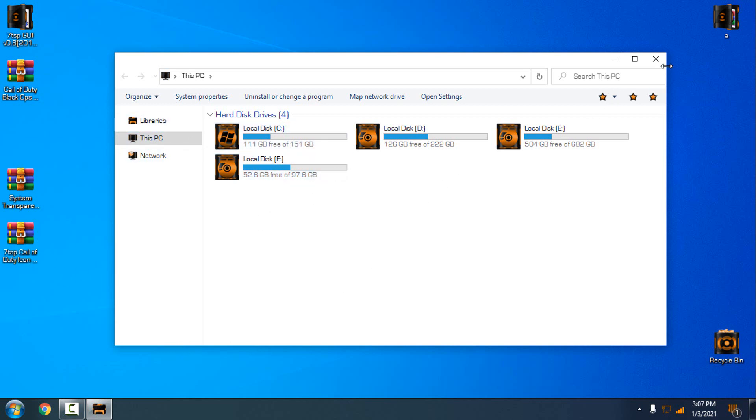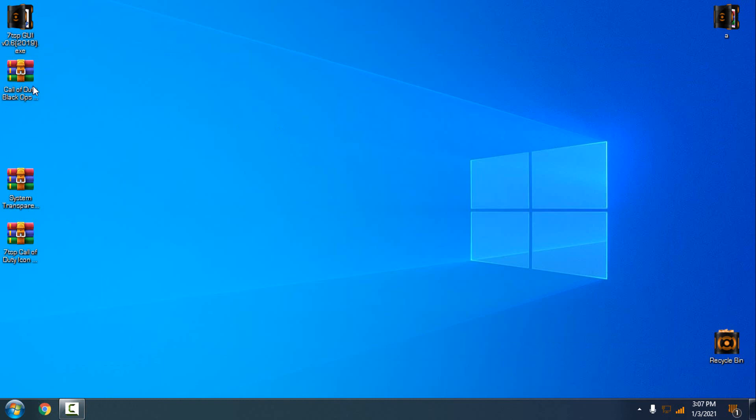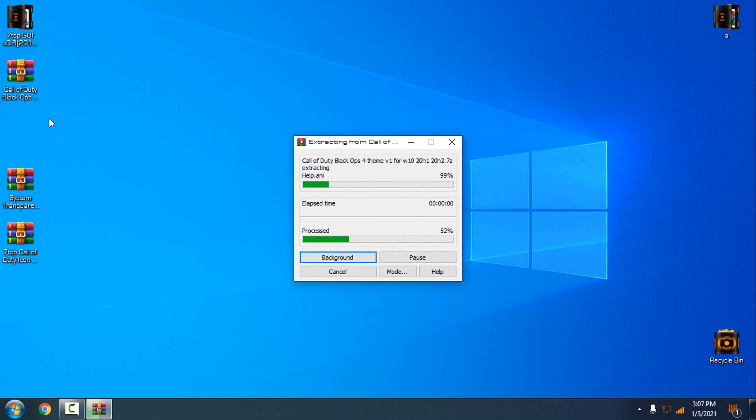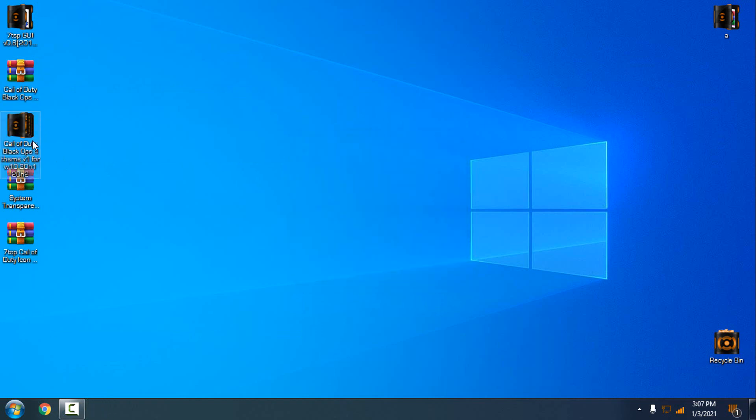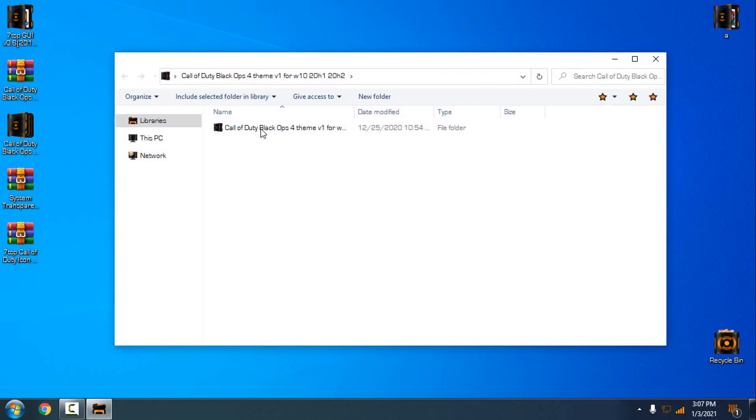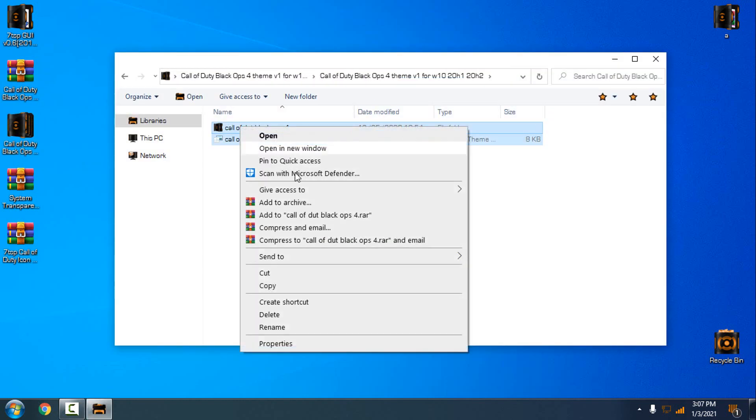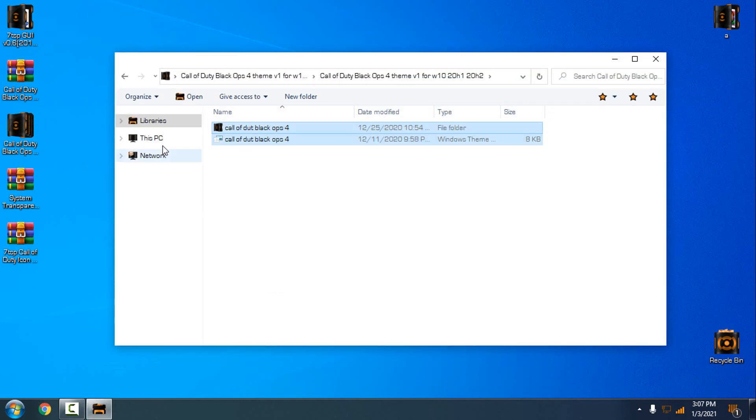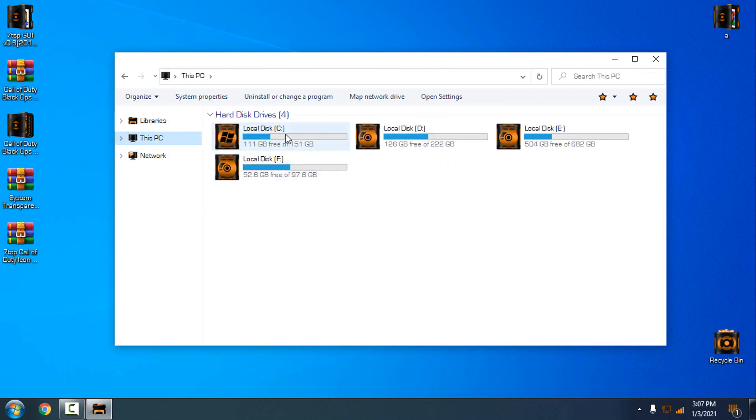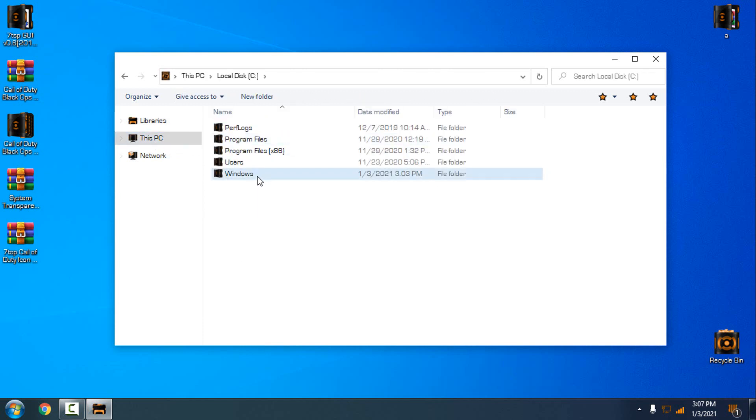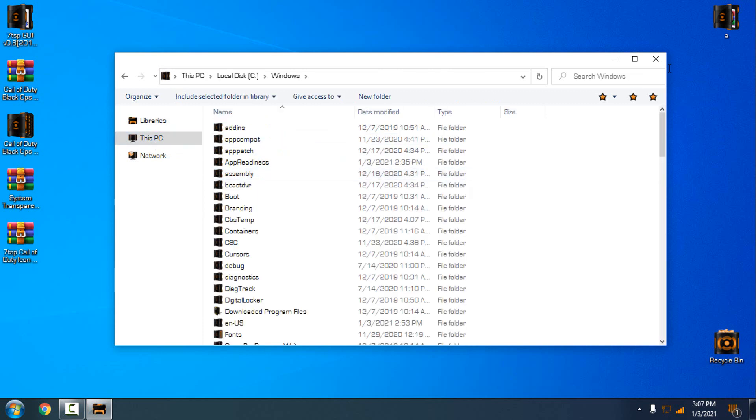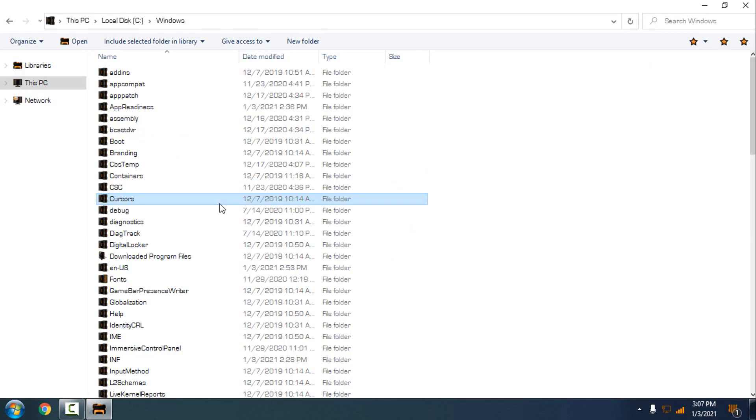Let's apply the theme. Here is the theme for Windows 10 Call of Duty Black Ops. I have selected version one. So just copy this, go to this PC, local disk C, Windows.